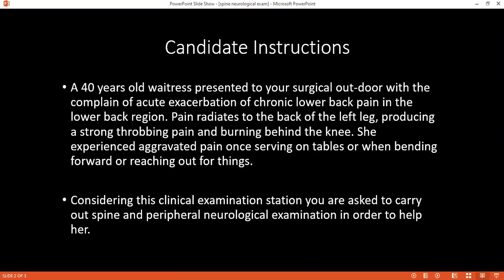Once I've done that, I want to position him and also expose him. I need him to just be in his boxer shorts. So once I've done this, I'll start my examination by inspecting. I would want to look around if there are any walking aids and take note of them. Then I would want him to walk. I would ask him if he's having any pain and any difficulty in walking, and I would offer him support.